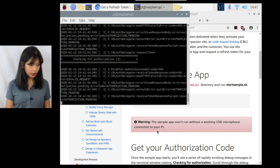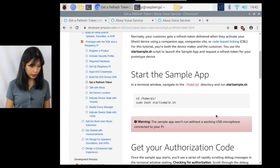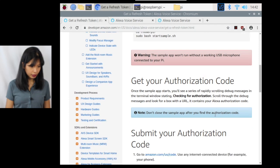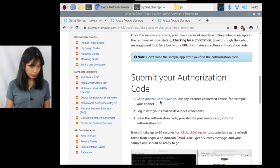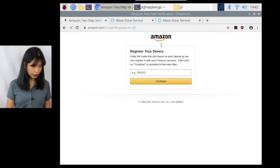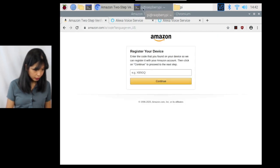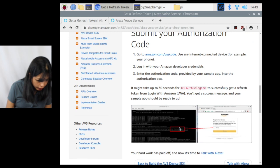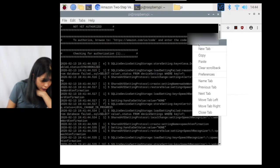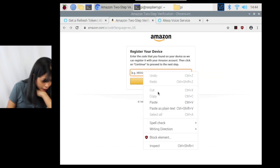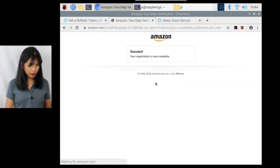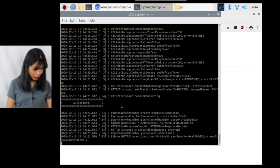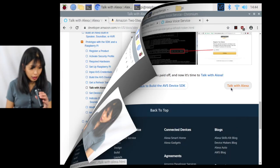The sample app won't work without a working USB microphone connected to your Pi. Okay. Checking for authorization. Okay. Authorization pending. Get my authorization code. See, checking for authorization. Let's go to Amazon.com, U.S. code. Need the code to register my device. Enter the authorization code. Okay. Let's see if we can find that authorization code. Oh, here it is. All right. I'm going to copy this authorization code. Hit paste. Continue. All right. Registration is now complete. Okay. It is authorized. Now it's time to talk.